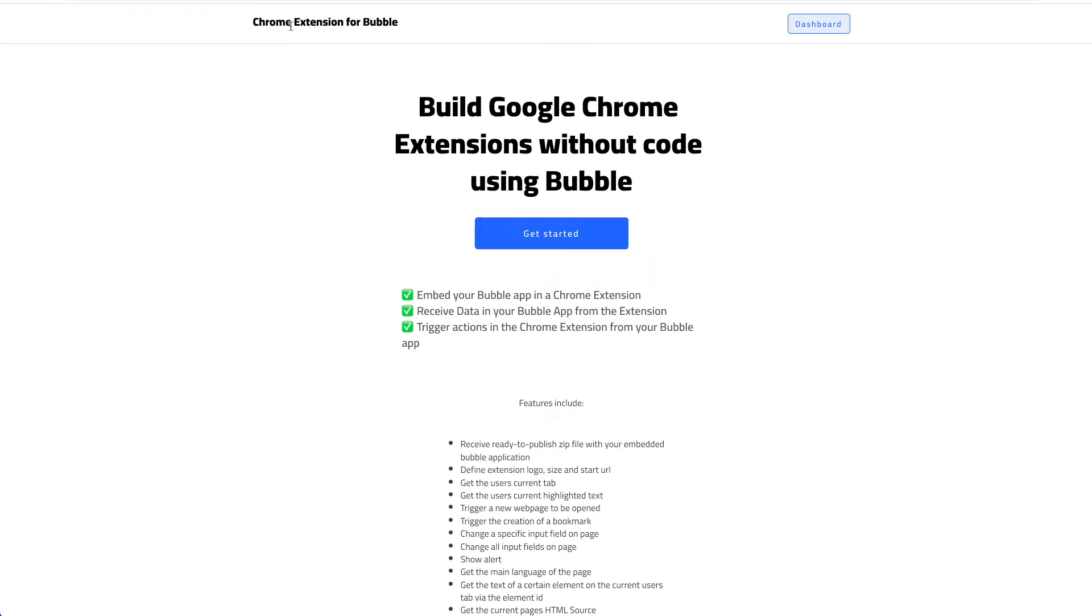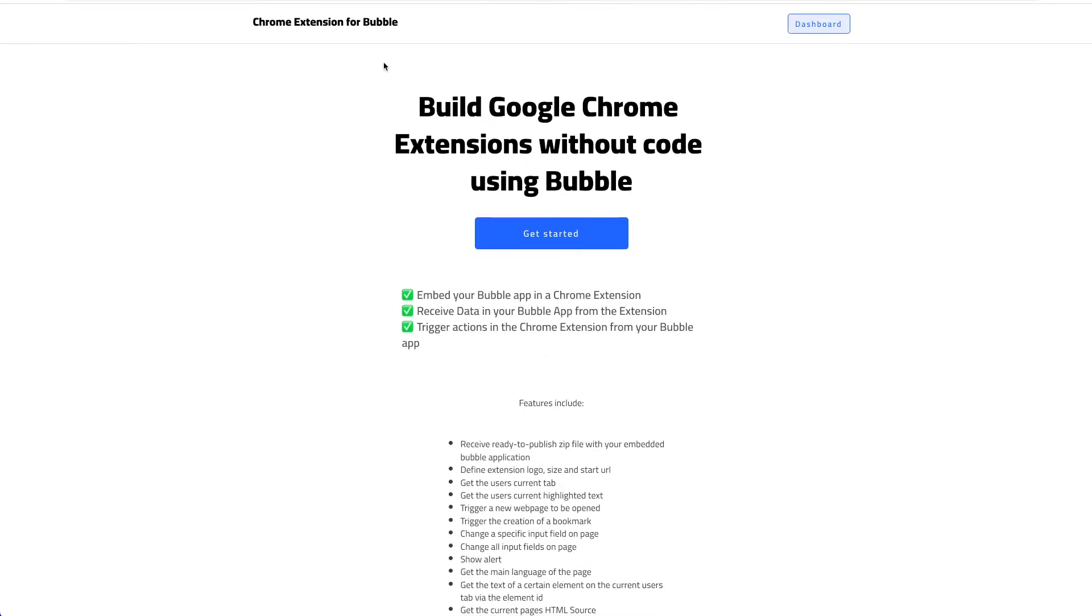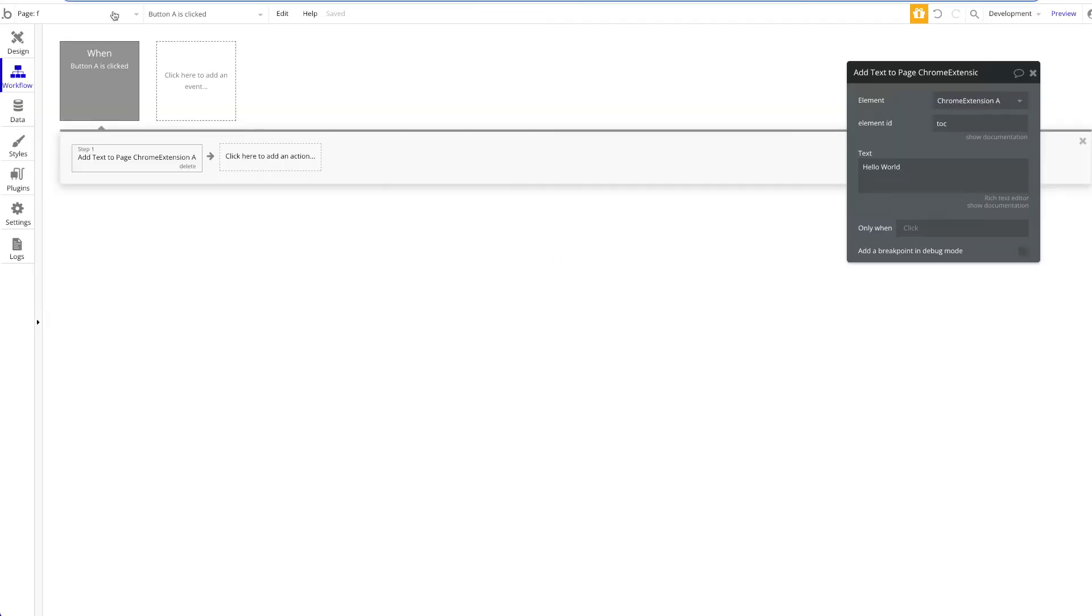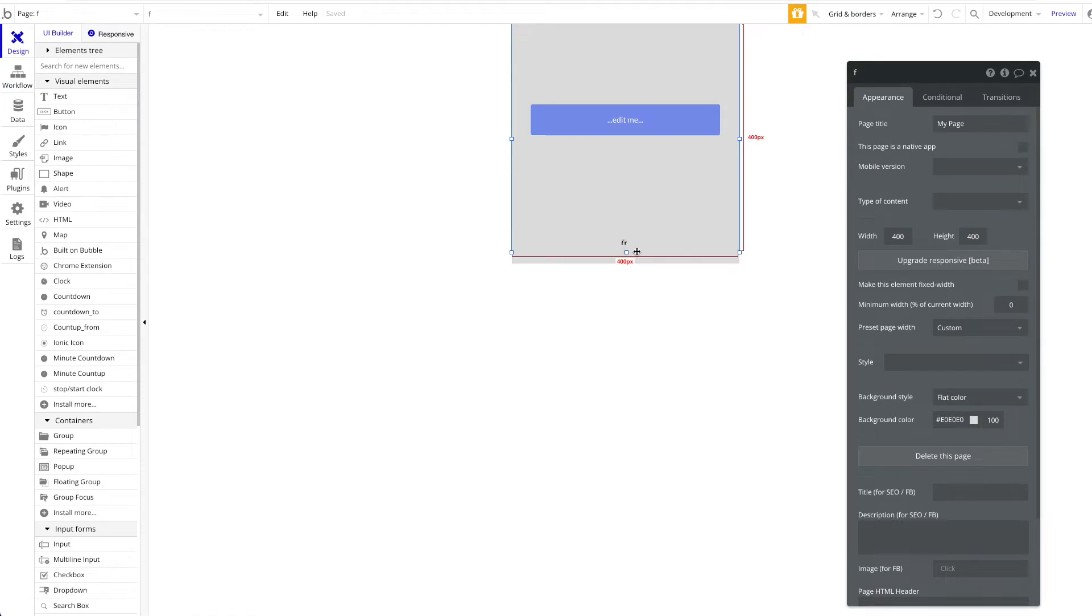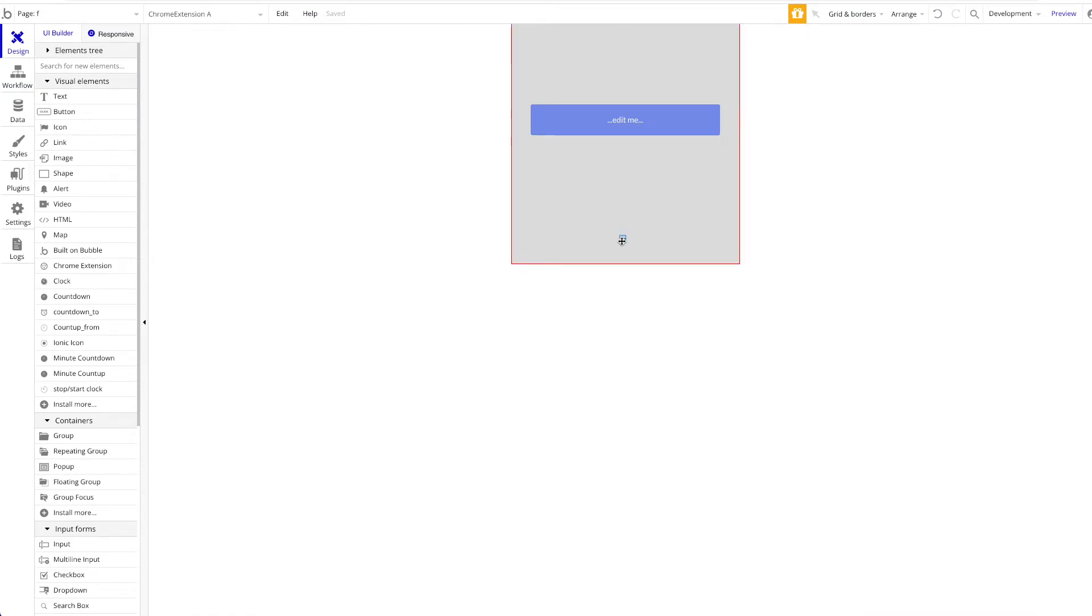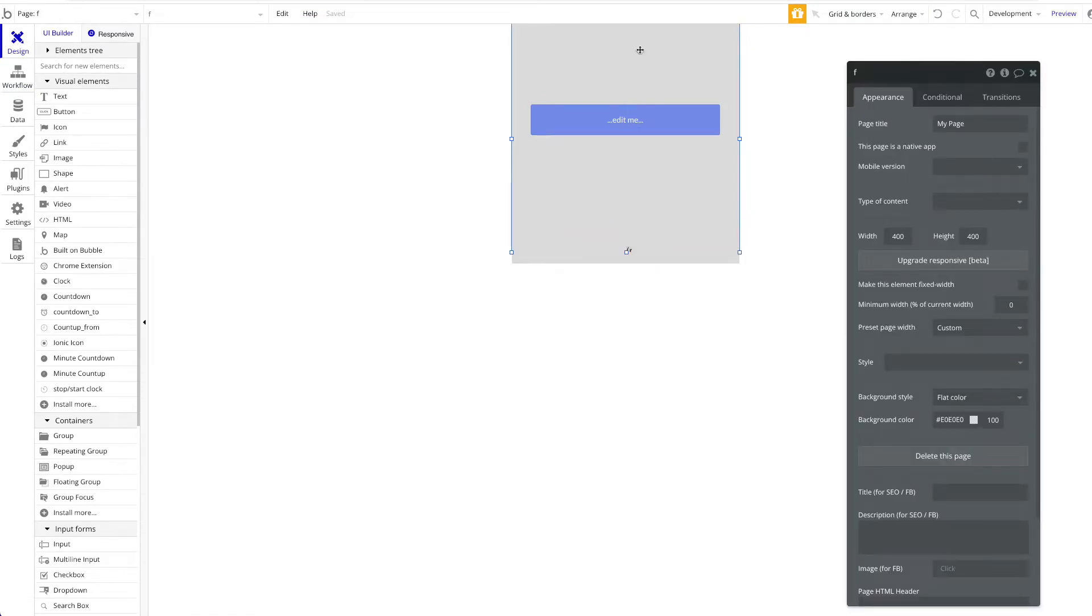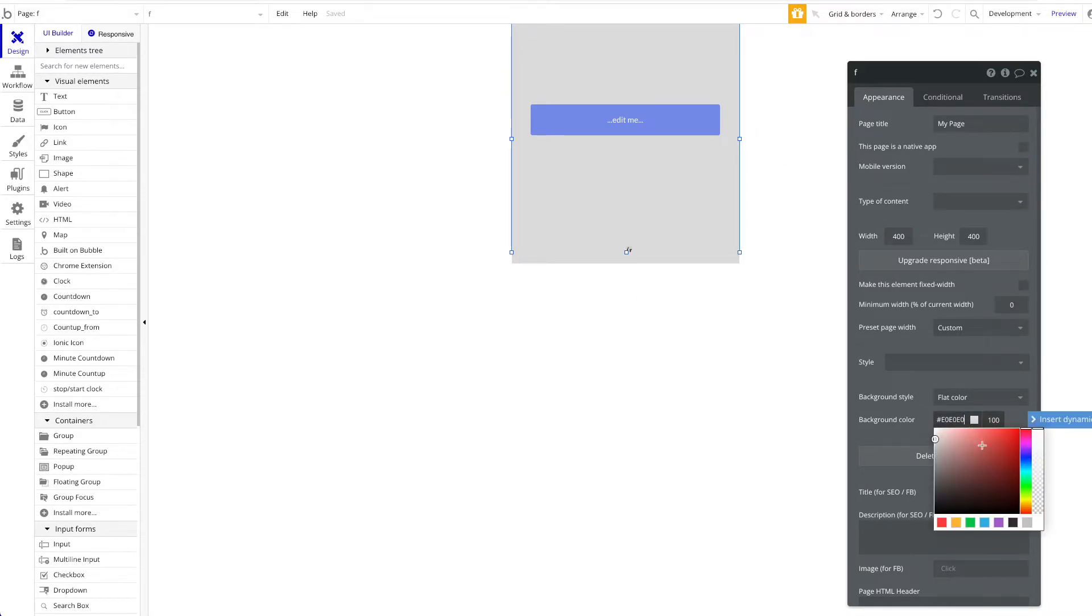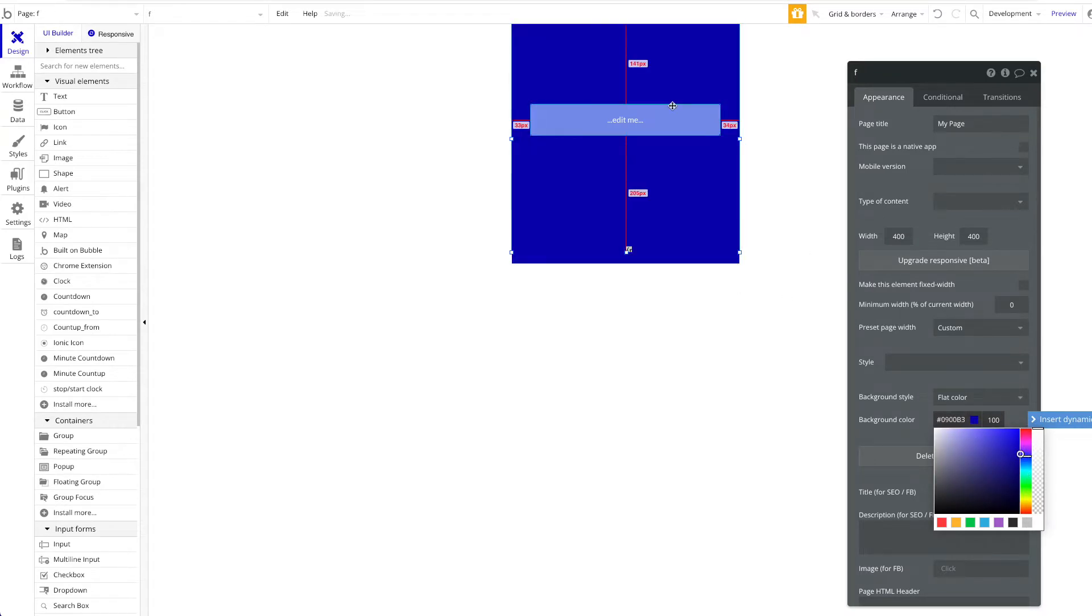We're assuming that you already have a Chrome extension purchased from us, so we're not going to show you this part. What we're going to show you is we're here in our Bubble application and we dragged our Chrome extension element onto the page. As always, we're going to build our Chrome extension in this small Bubble page here, which is called that F. As always you can define your style, whatever you wanted. This won't be the point of this tutorial, we just quickly want to show you the new feature we added.